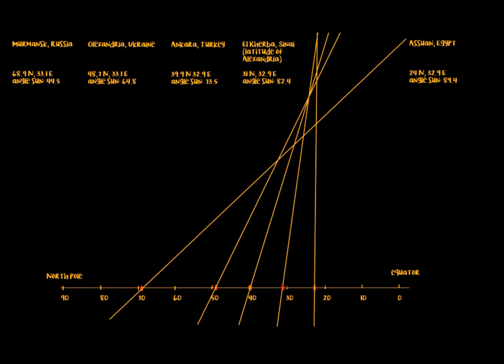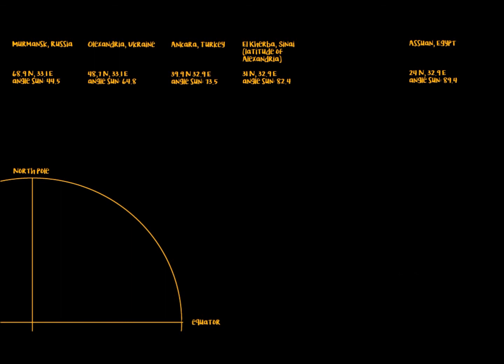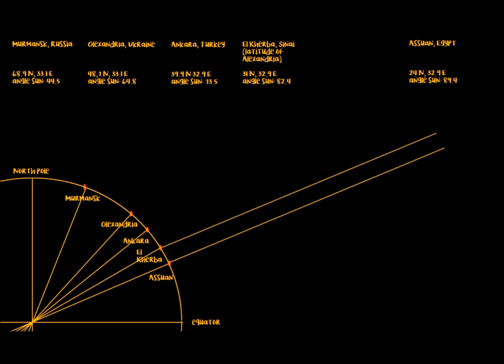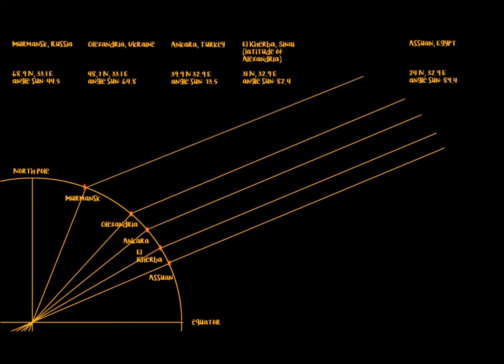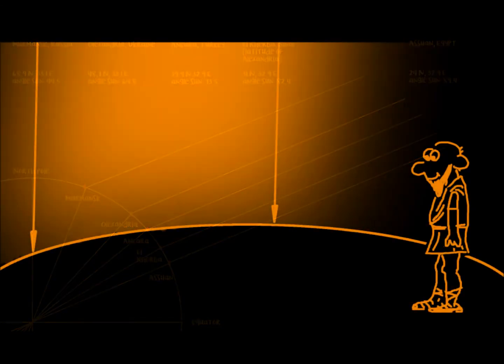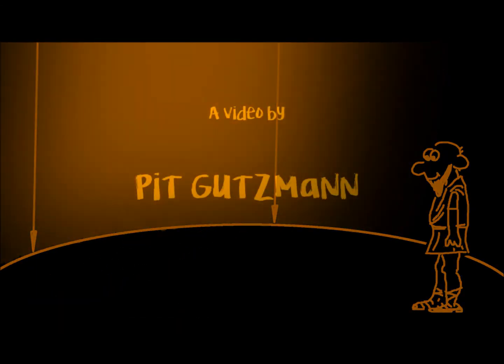Now to the globe model. Again, I marked the locations and drew the angles. They are almost parallel, which fits the model of a spherical Earth and a far-away sun very well. Looks like Eratosthenes was right after all.